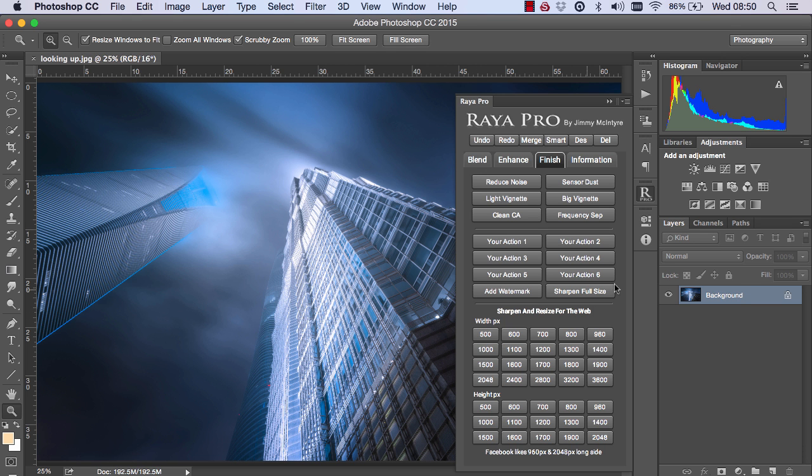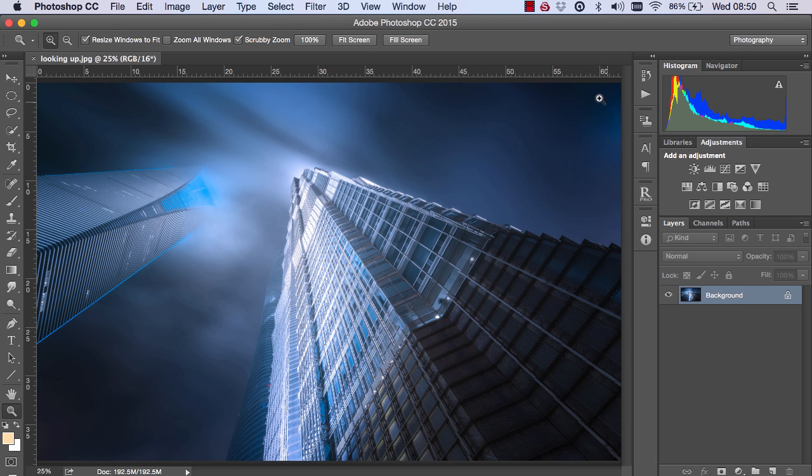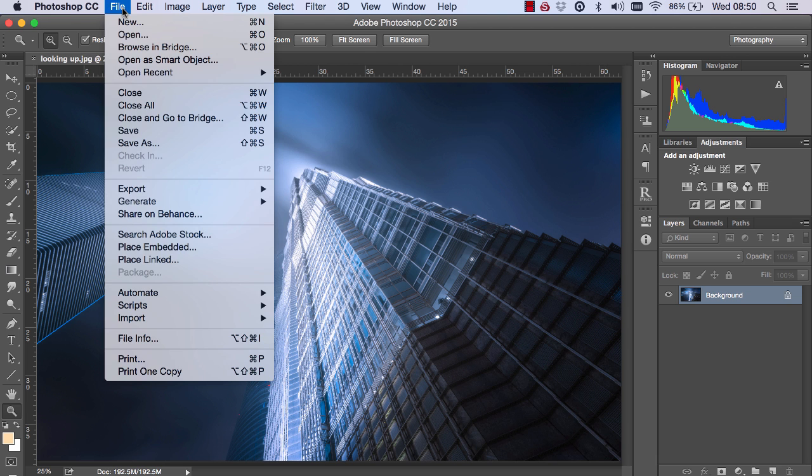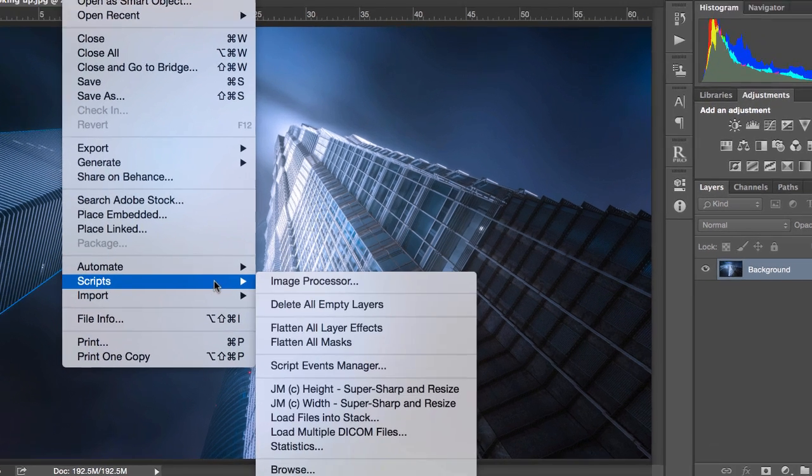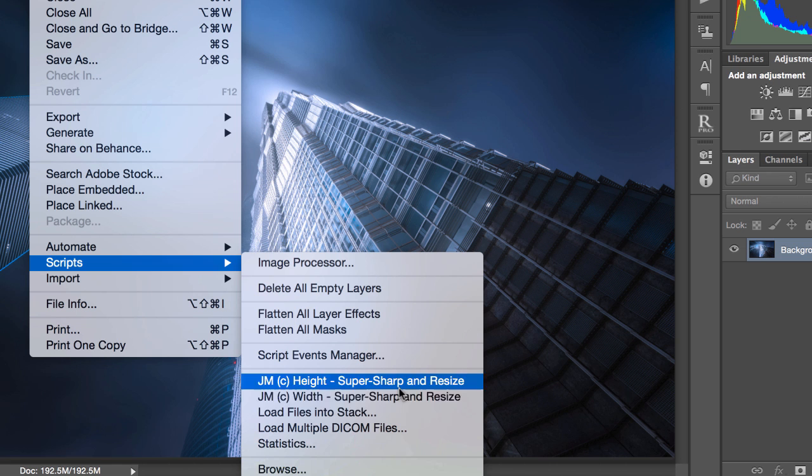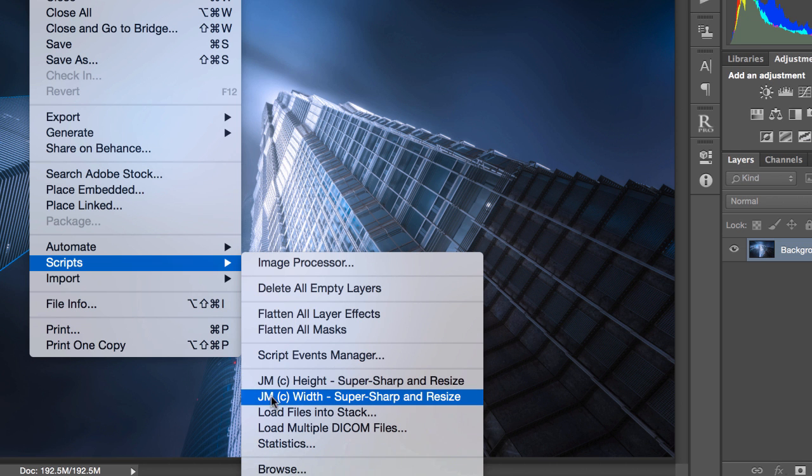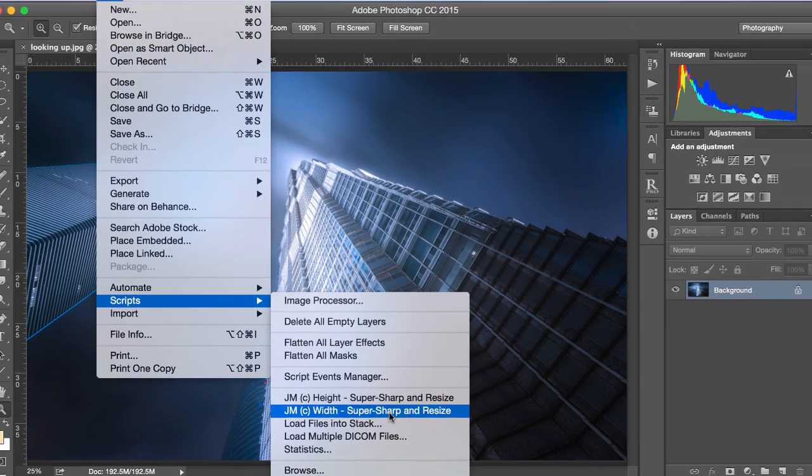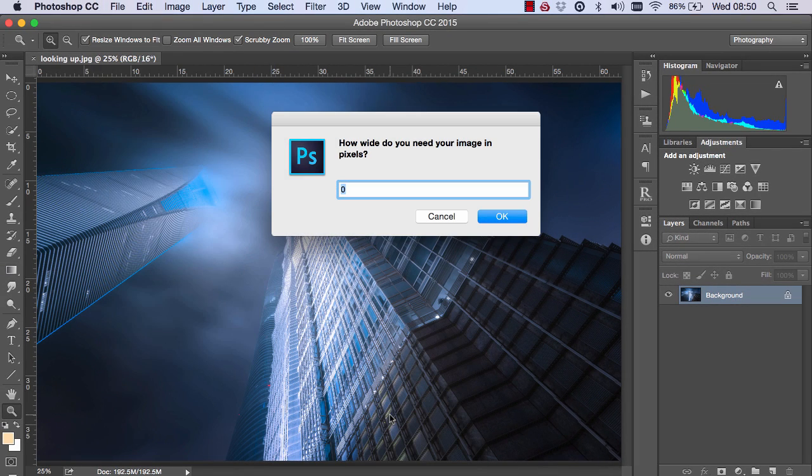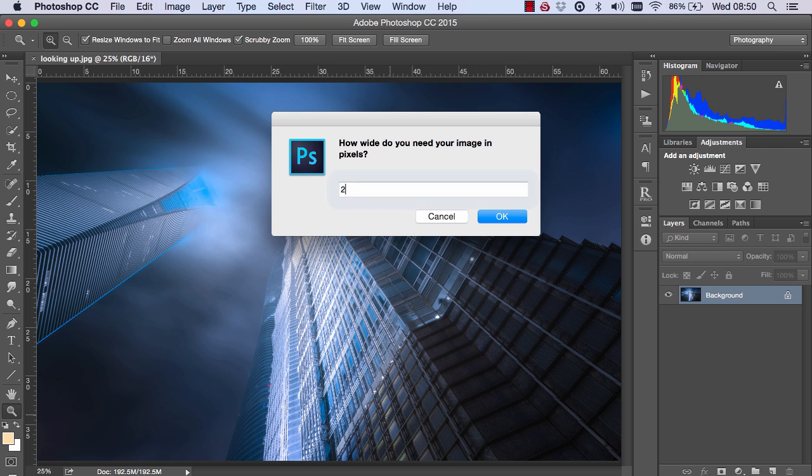So let me show you these tools in action. We basically go to File, Scripts, and you can see the tools here, JMHeight and JMWidth. And to sharpen our image by width, I just choose this one and I decide how wide I want my image. So I'm going to choose 2,000 pixels.